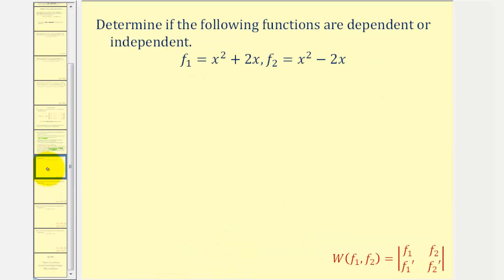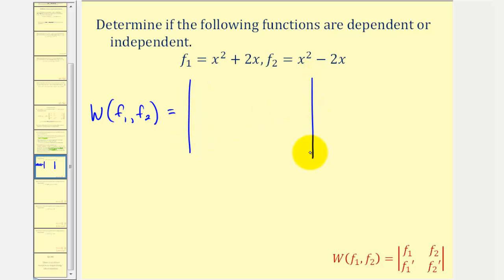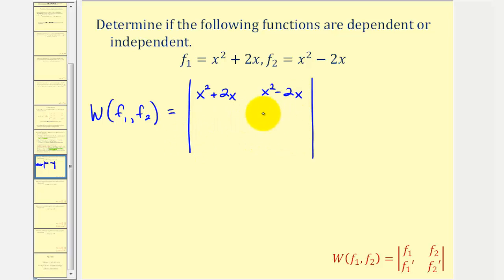Let's take a look at our first example. Here we want to determine if the following functions are linearly independent. We'll start by calculating the Wronskian. Because we have two functions, we have a two-by-two determinant where the first row is the original functions: f₁ = x² + 2x and f₂ = x² − 2x. The second row is the derivatives: 2x + 2 and 2x − 2.